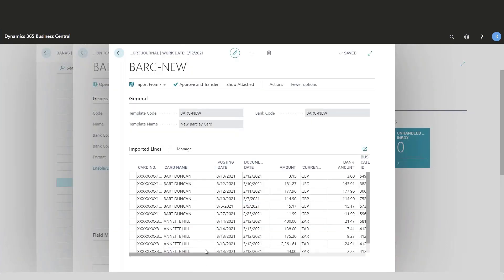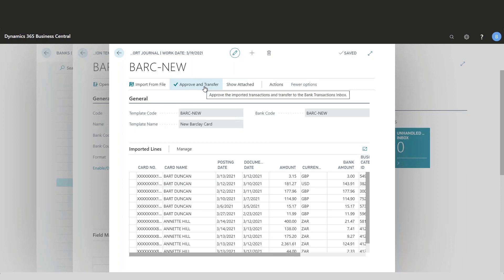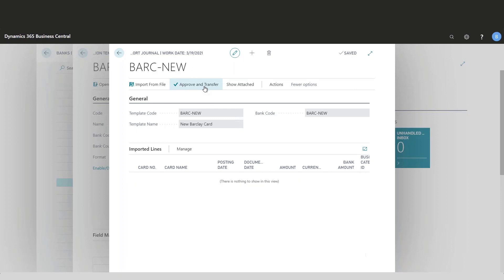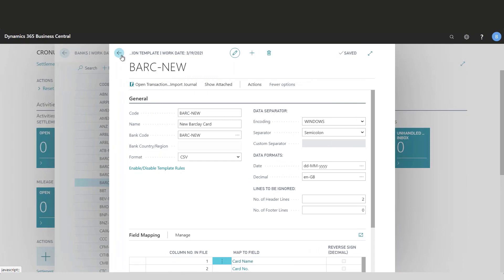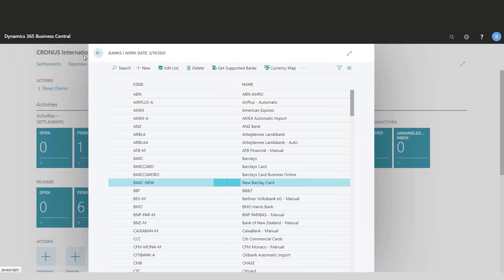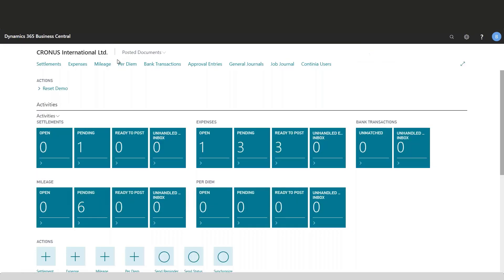Make sure that they look correct, and once you've done that, you then approve and transfer. They will show in your role center. I just need to update my role center. They will be here in the unhandled inbox.